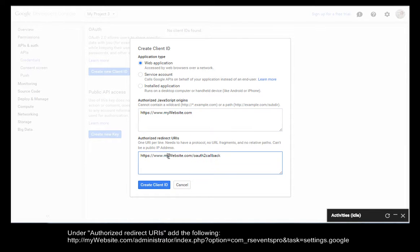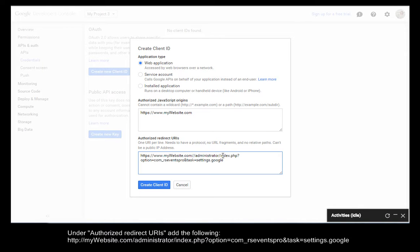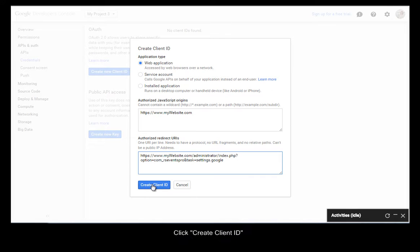Under Authorize Redirect URIs, add the following. Click Create Client ID.